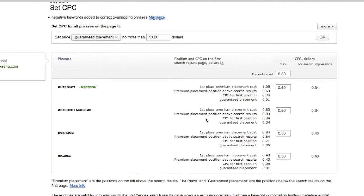As you'll see on this page, there are different CPCs listed for keywords based on the position. The ad placements and positions will be discussed in a later video.